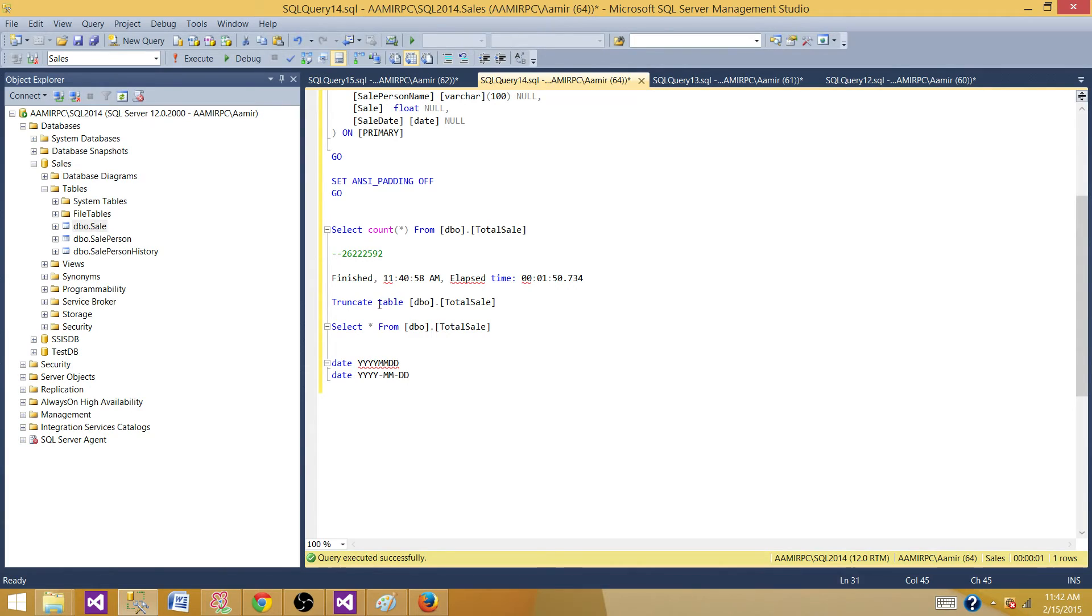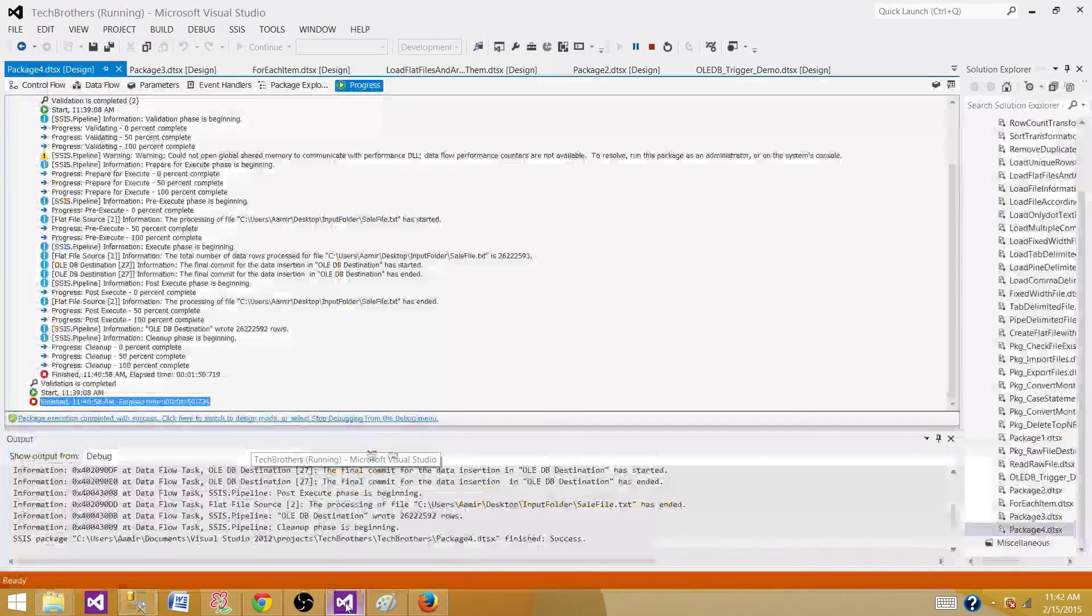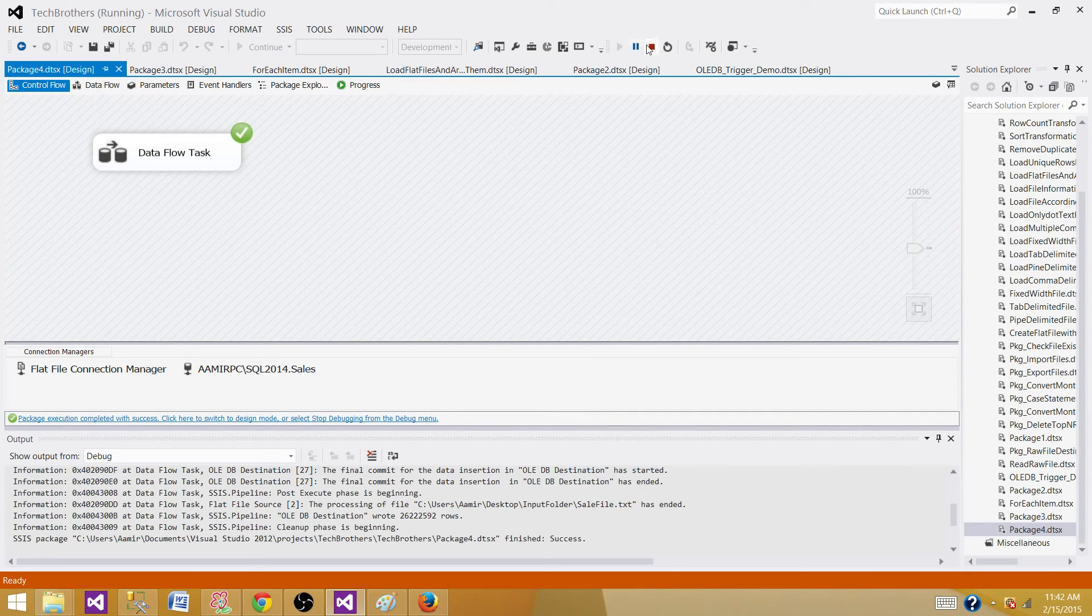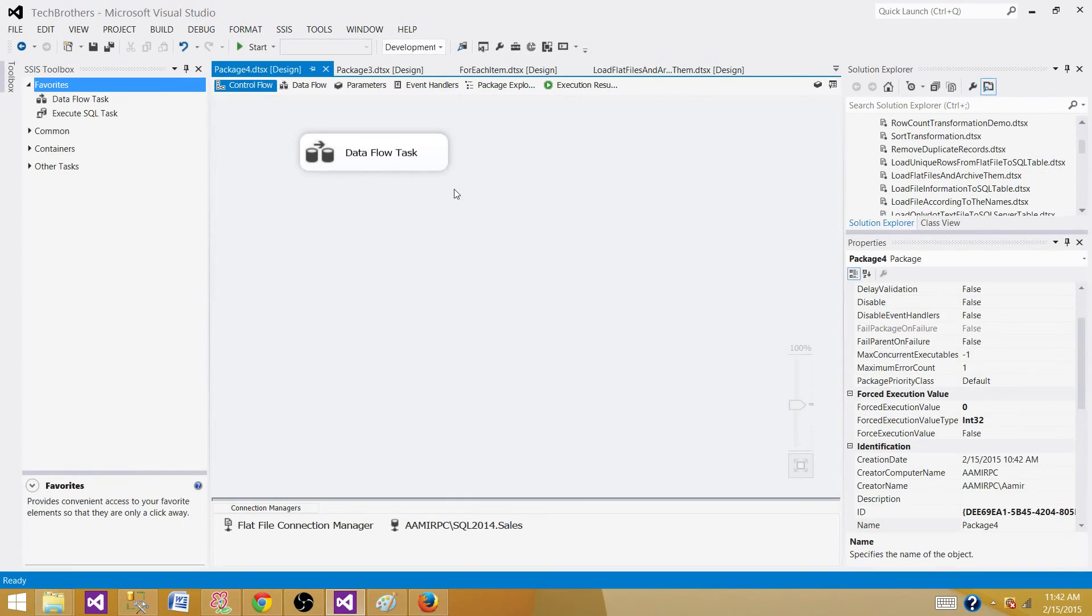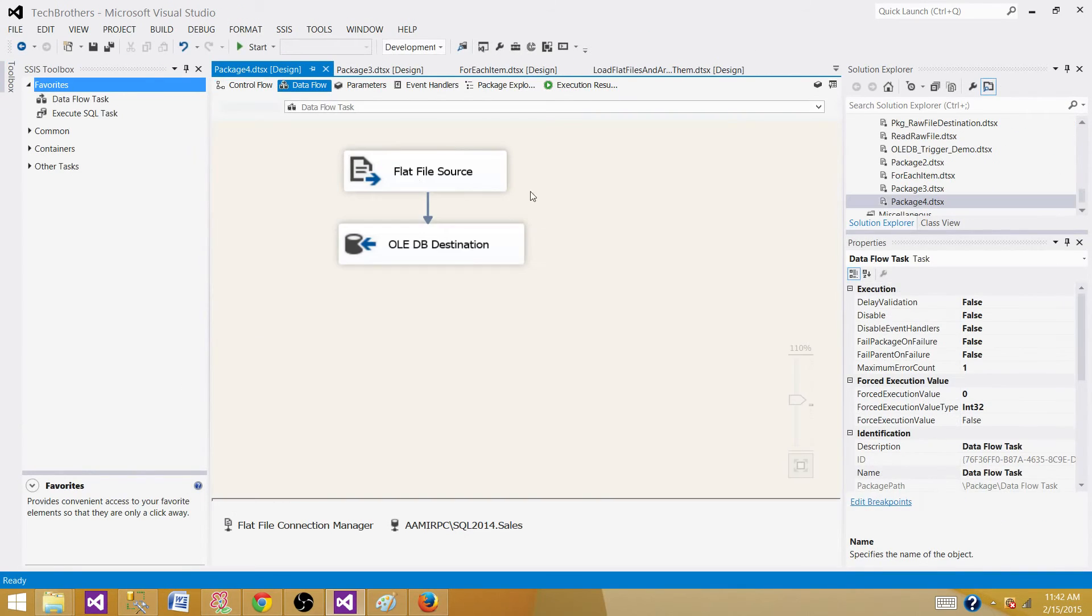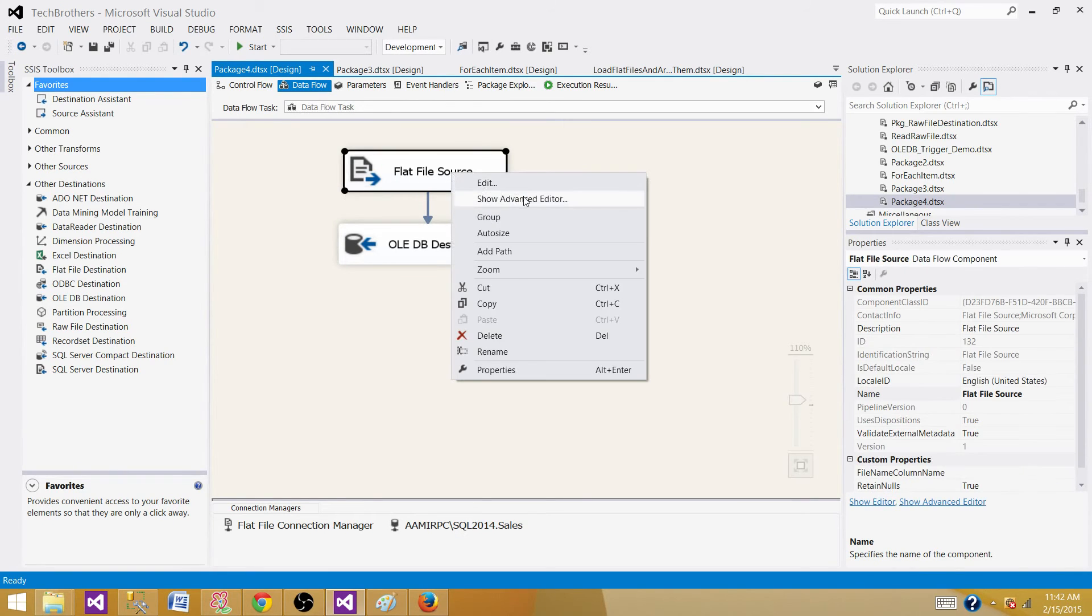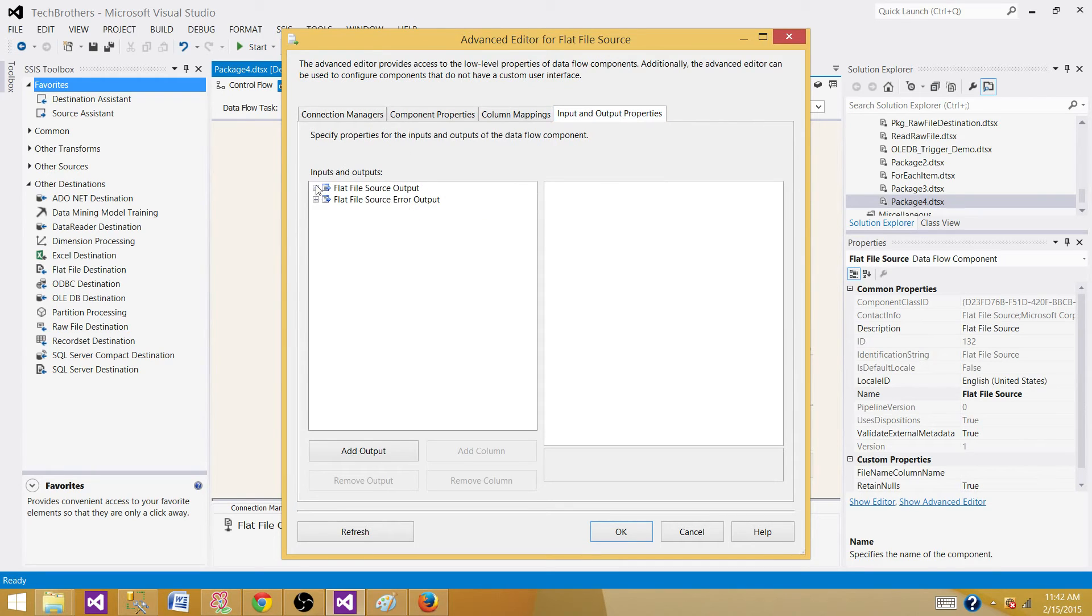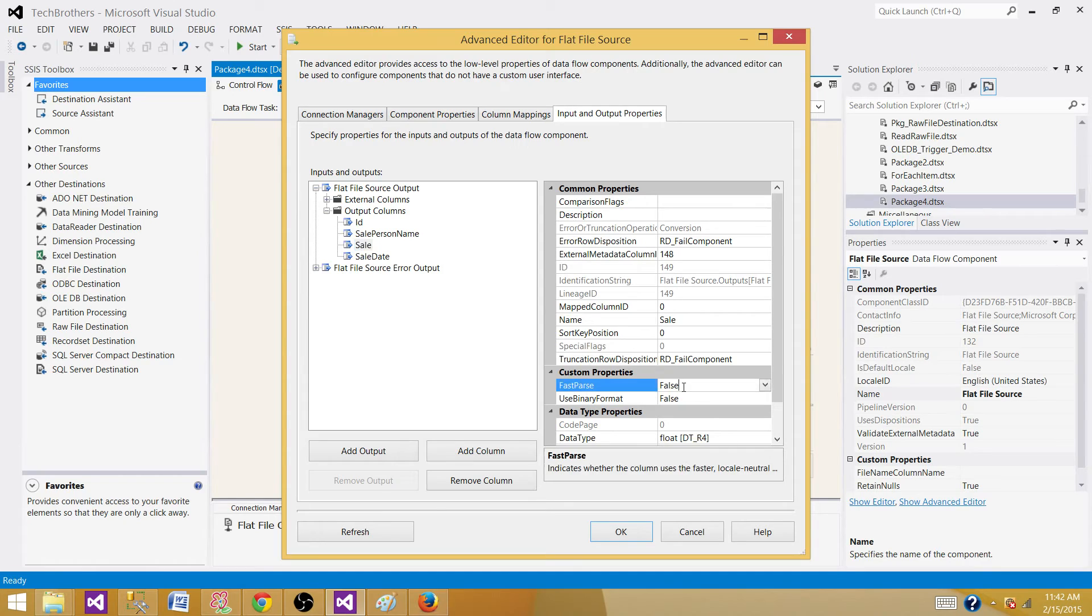Now let's go back and first truncate the table and make the changes in the package so we can enable fast parsing. Go to the flat file source advanced editor, then to input and output properties, then to the output columns. For sale we will set the property fast parser to true. Same thing we will do for the sale date.